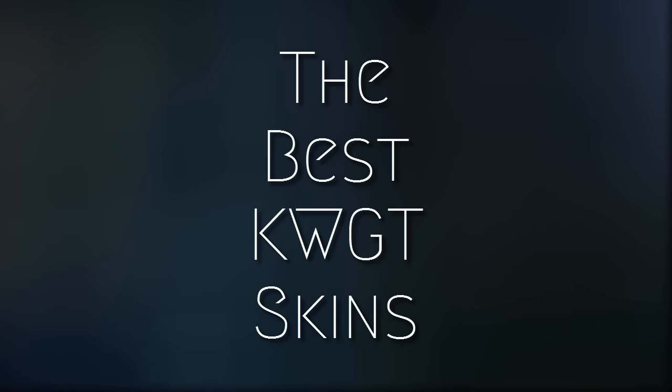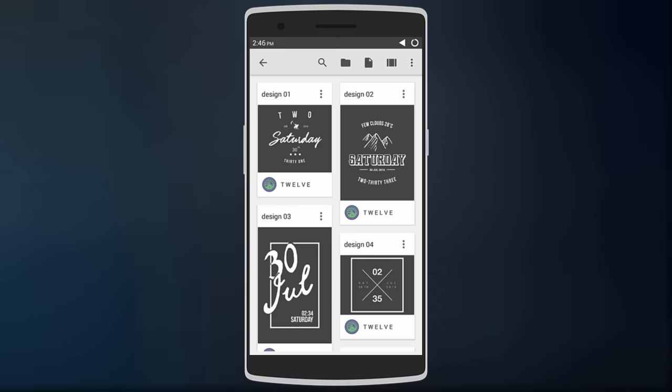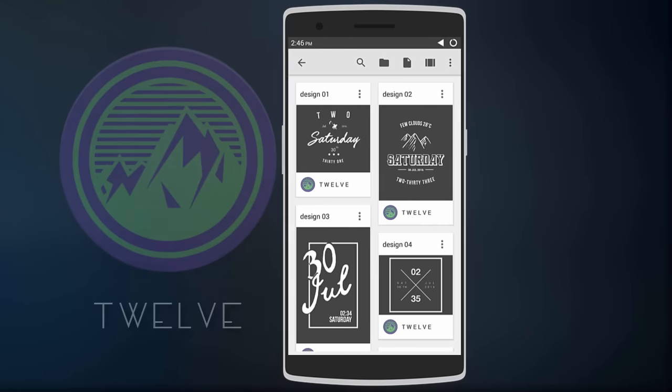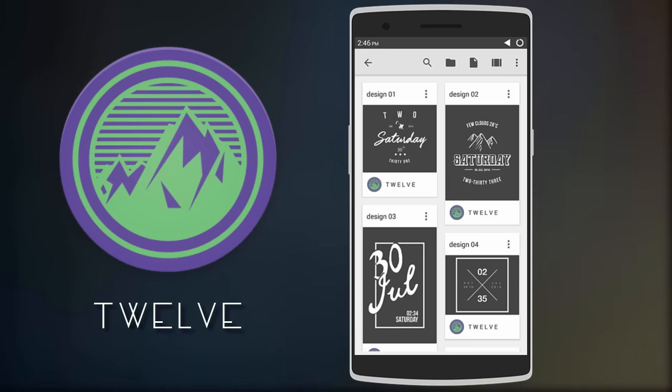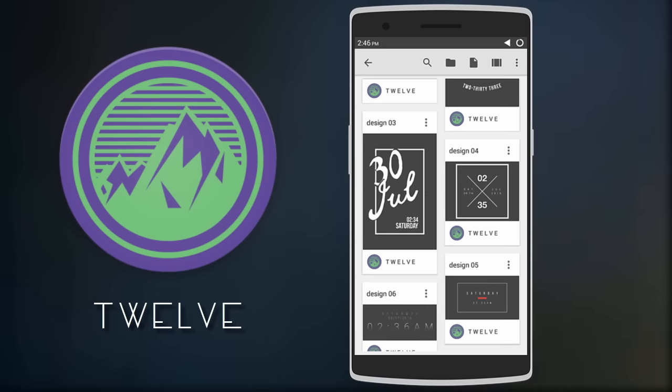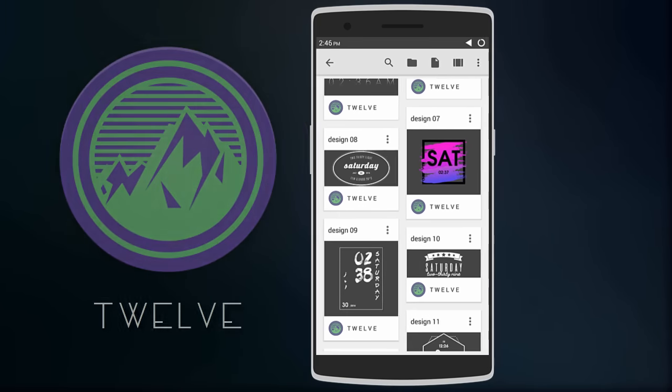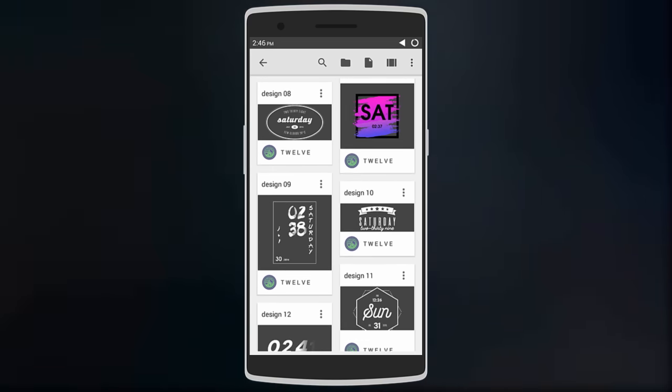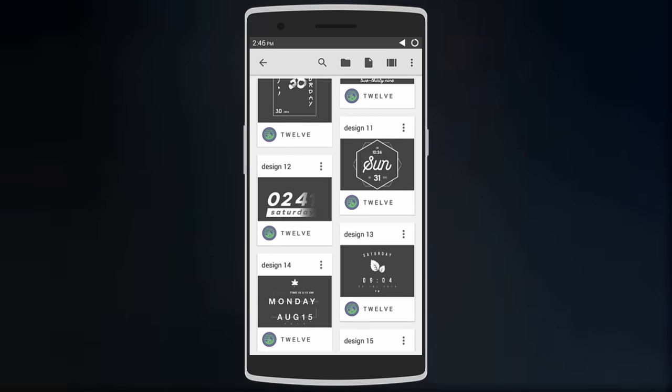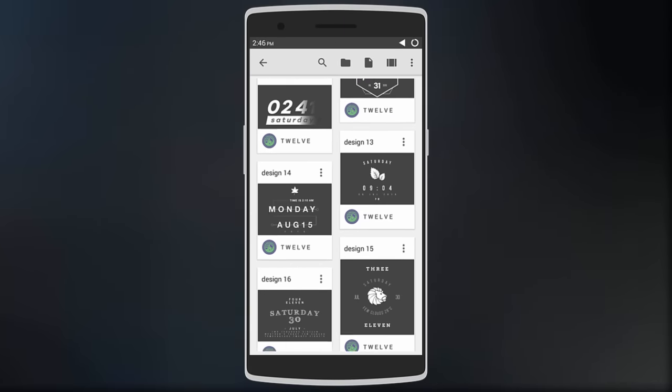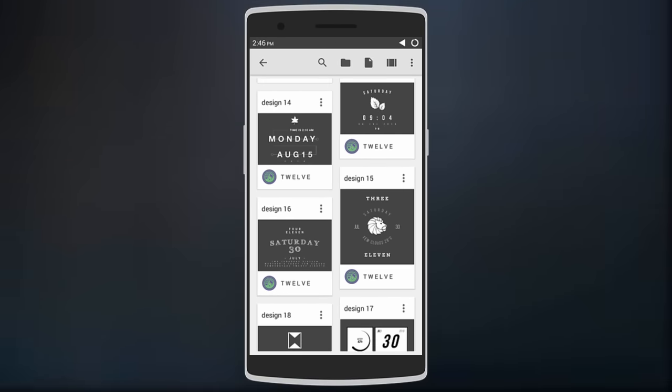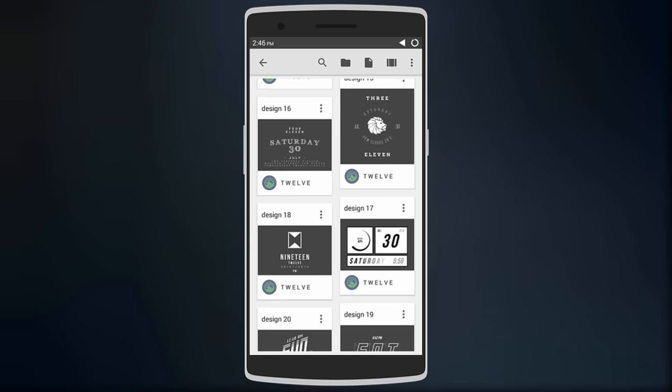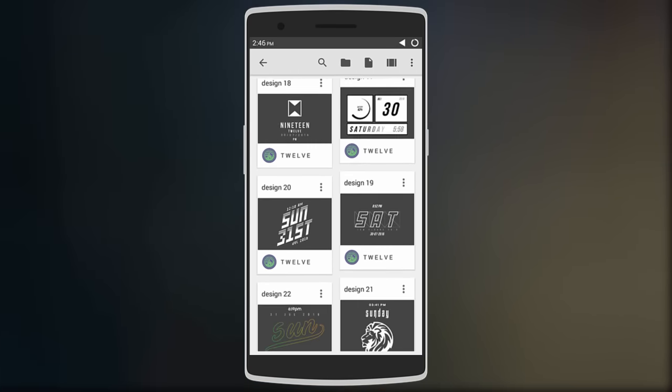The first skin on our list is called Twelve. Even though the name is 12, it comes with 30 simple but really good-looking widget designs. The designer has barely used any colors except white, so they'll go along very well on dark wallpapers, but you can always customize the widgets to your liking on KWGT.